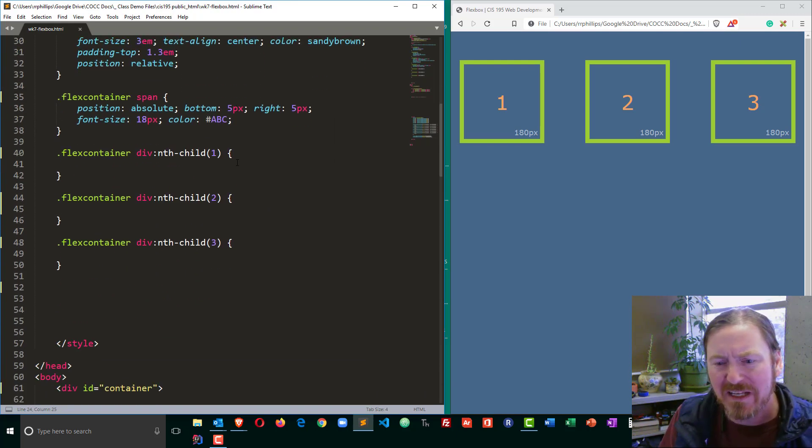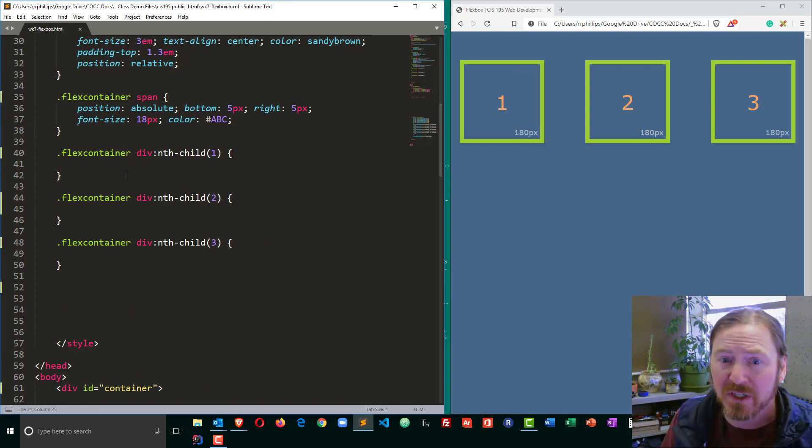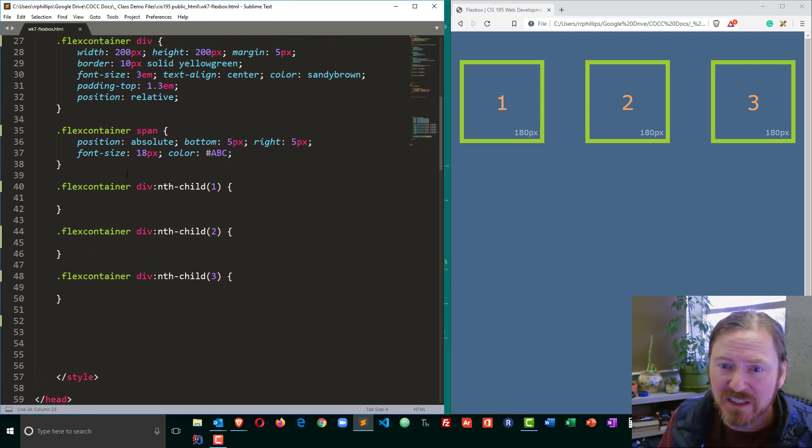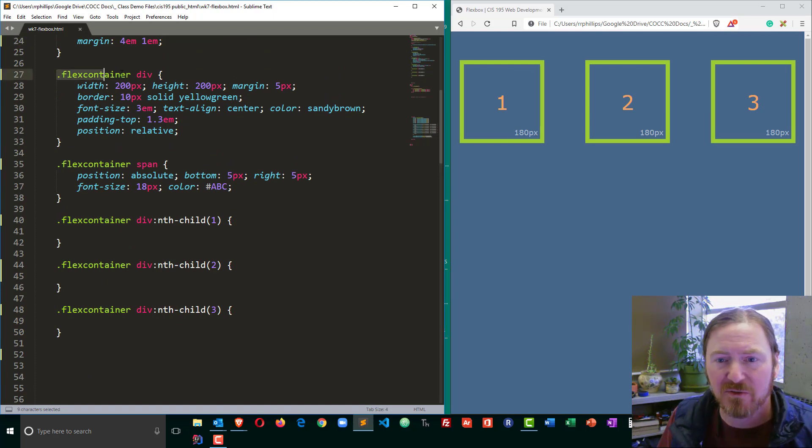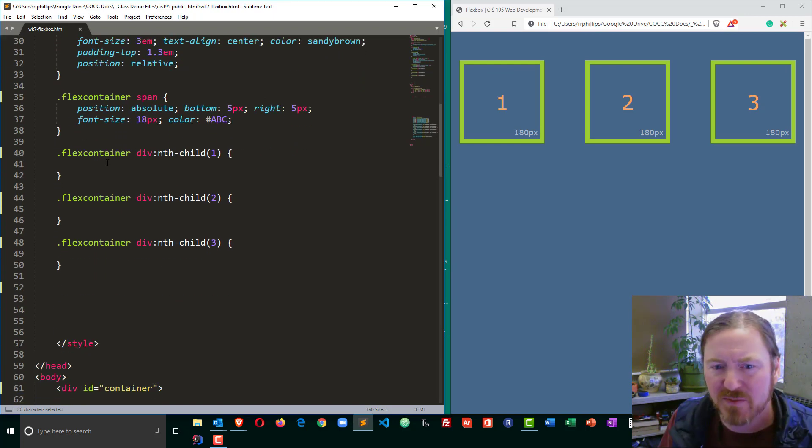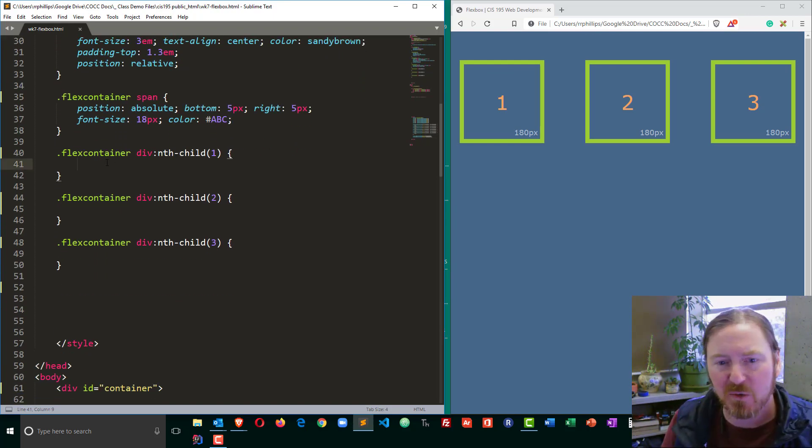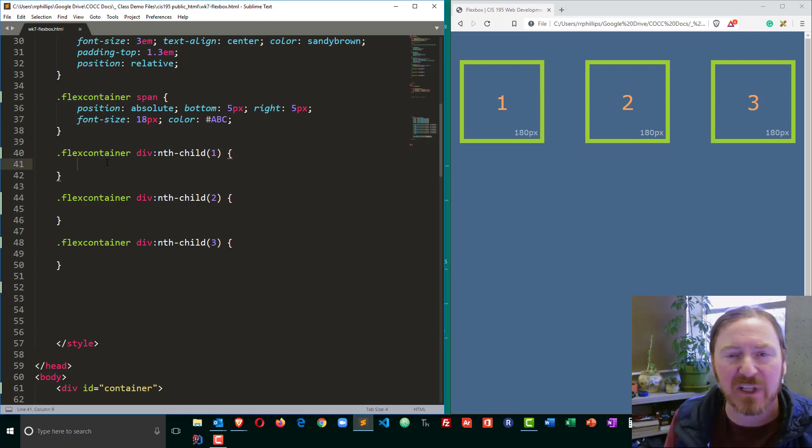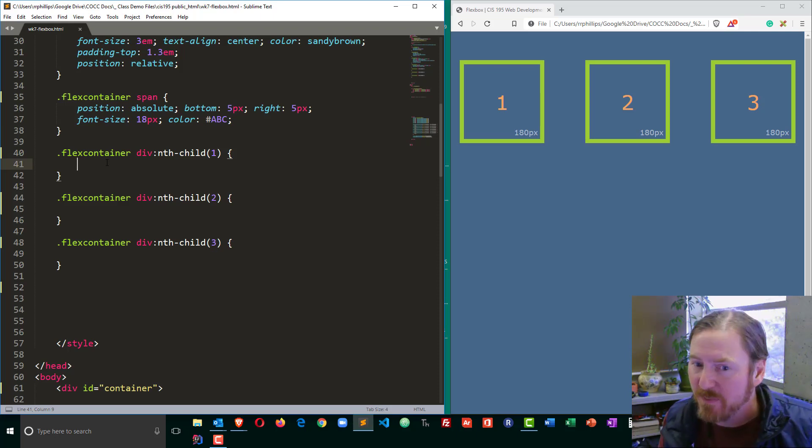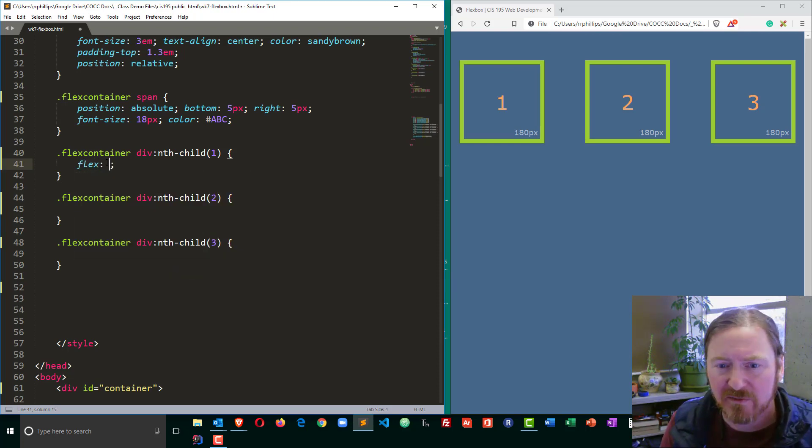I'm going to head down to the children here. Now I have a CSS rule set up for each child. Depending on what you're doing, you could, in theory, put a few flex declarations for all the children equally. I'm going to do them separately. So I'm going to go to flex child one. And what I want to control is the flex grow, the flex shrink, and the flex basis. I'm going to do that with one property, flex.